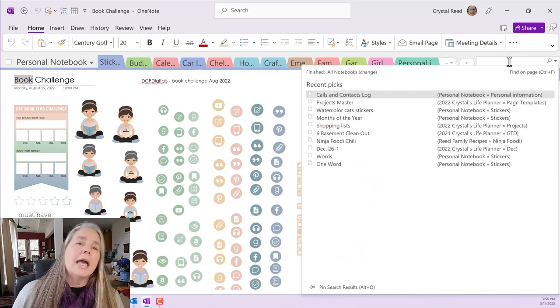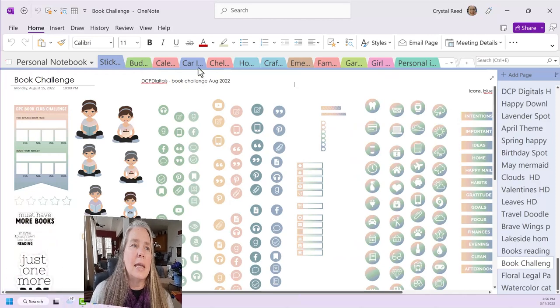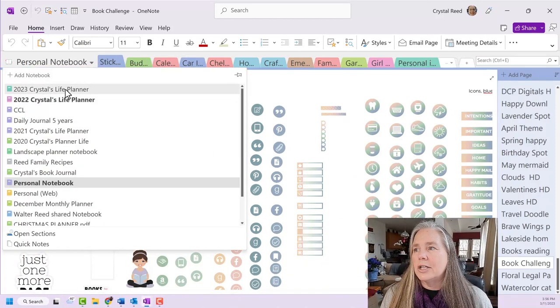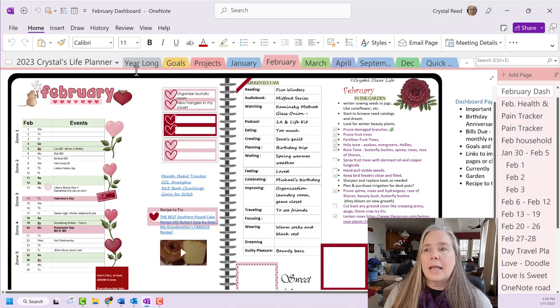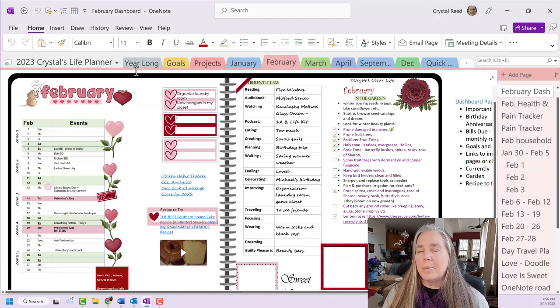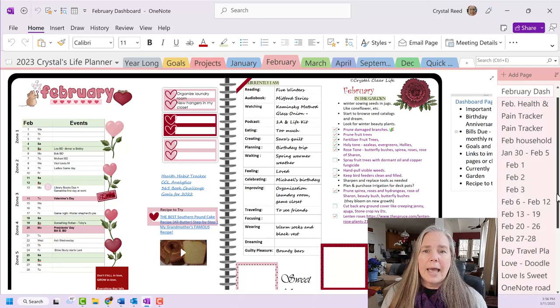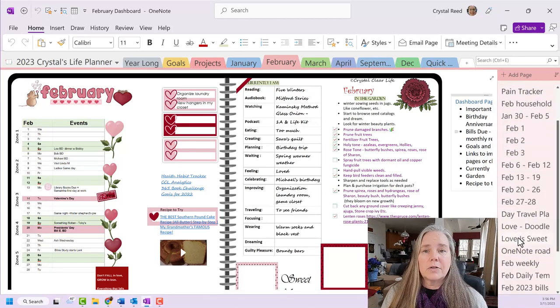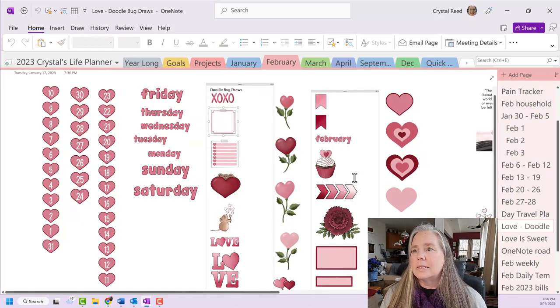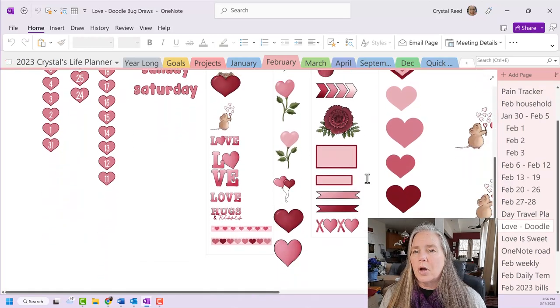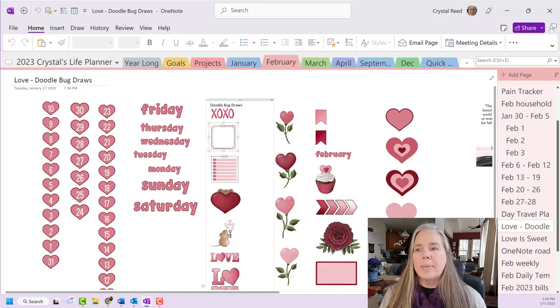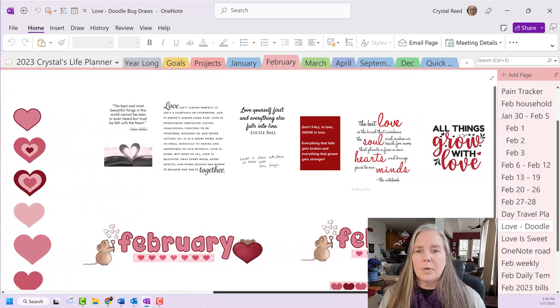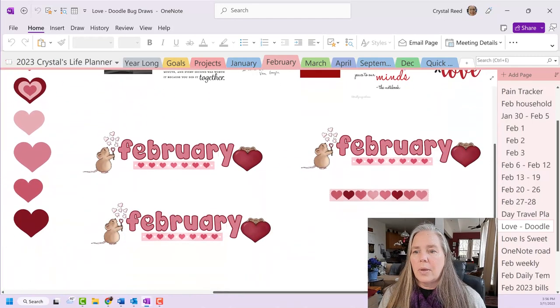So let's clear that. And what I wanted to show you today is when I am finished with a set of stickers, like I am now finished with my February stickers from this year, I had two different sets of stickers that I used. One was this set from Doodlebug Draws and it was all about love and Valentine's and that kind of thing. And I also had some quotes that I pulled in for that month.